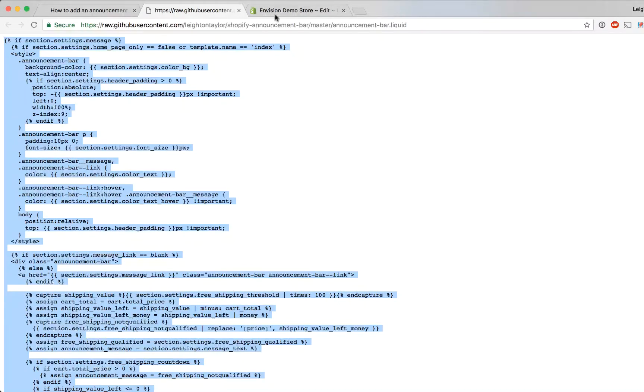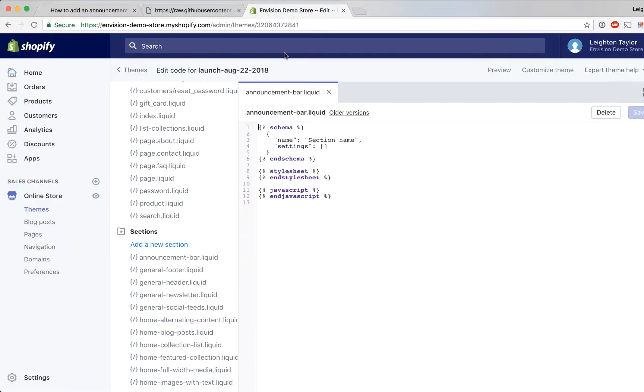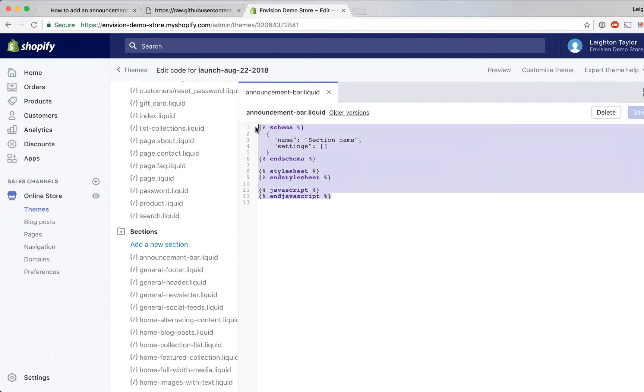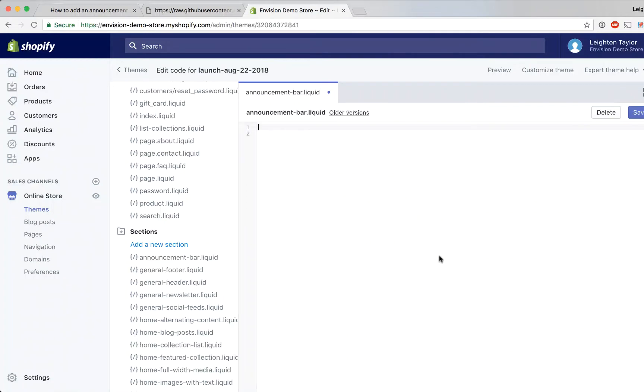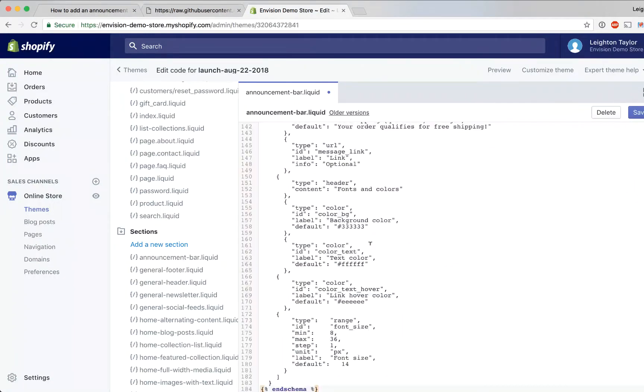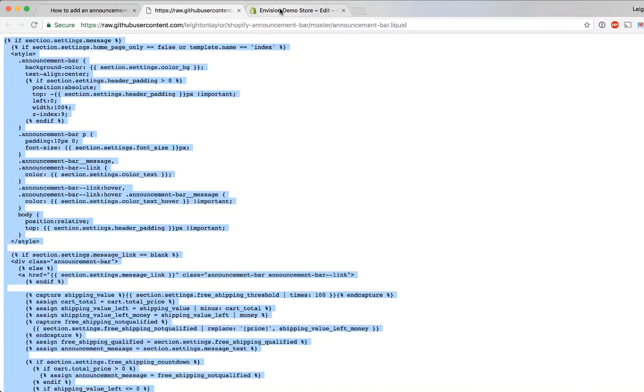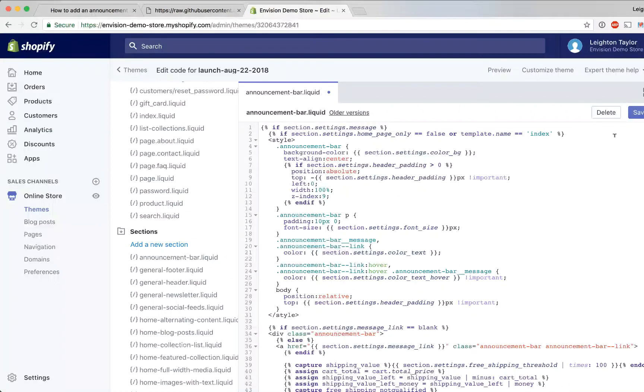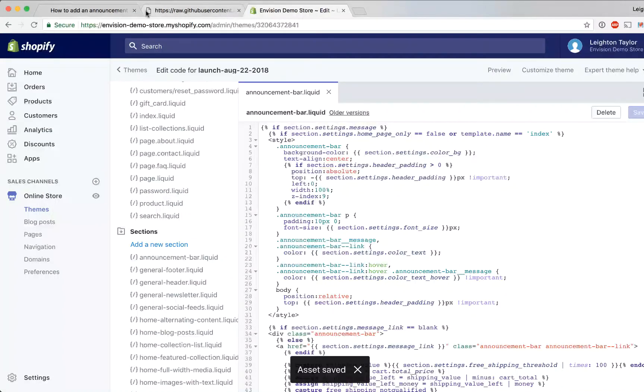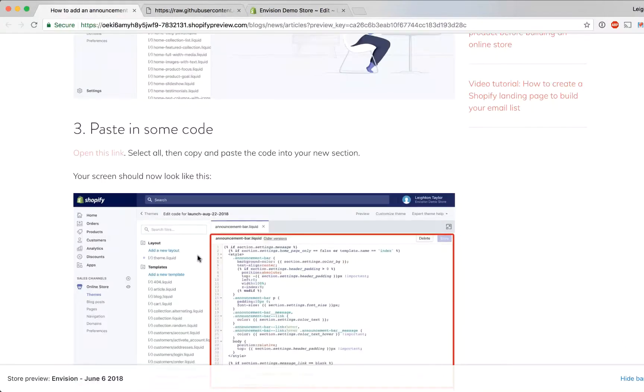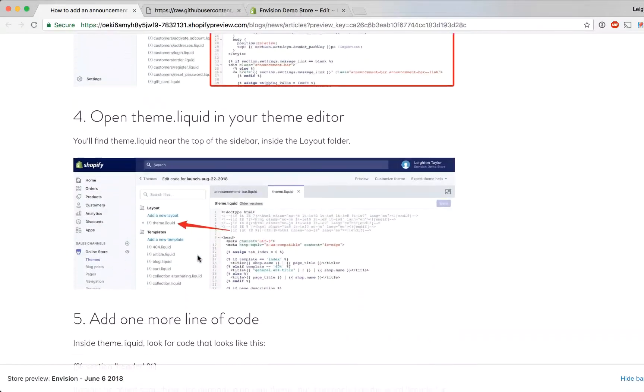Copy it and then in the announcement bar section in the Shopify editor we're going to select this existing code and just delete it and then paste in the new code that we have from this page here. Once you've pasted that code in then go ahead and click save and we are on to step four.